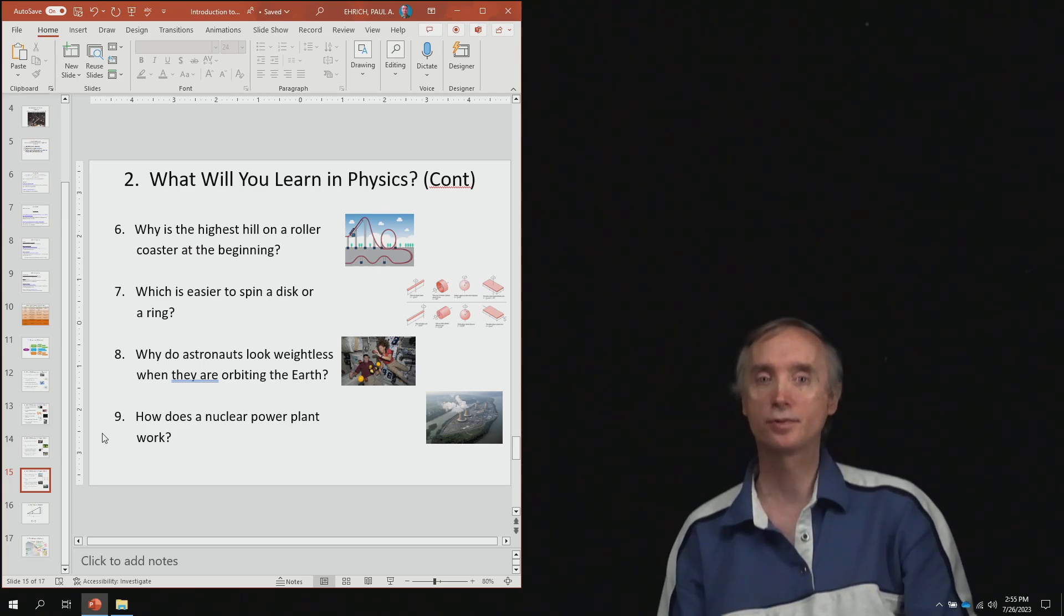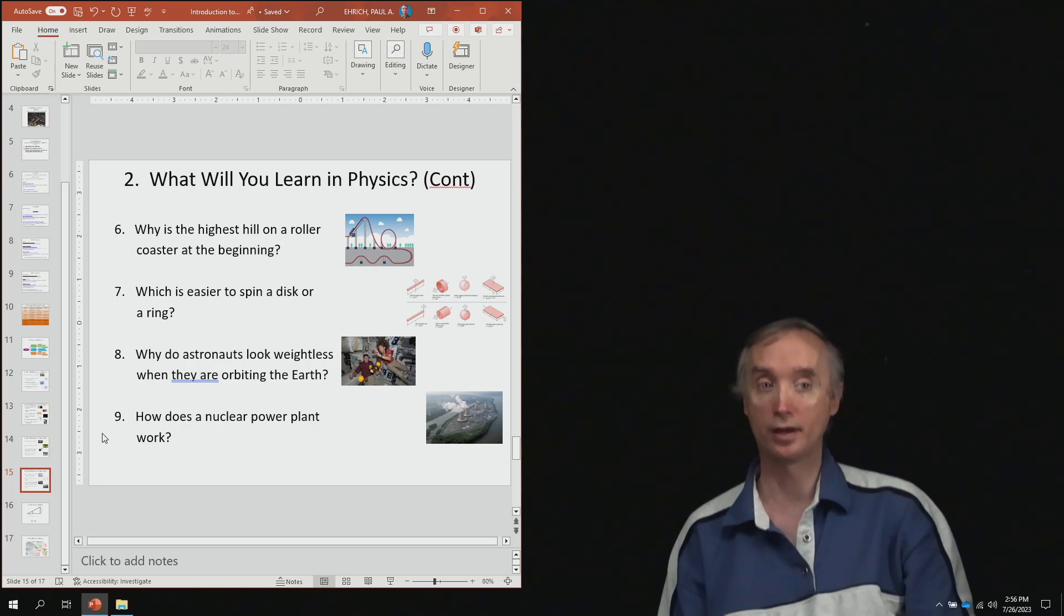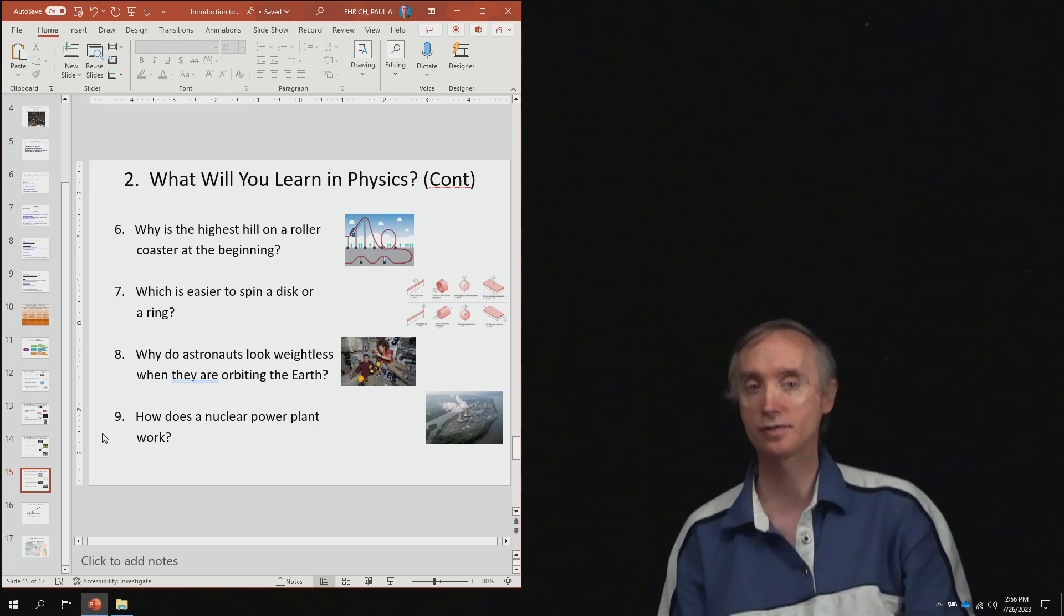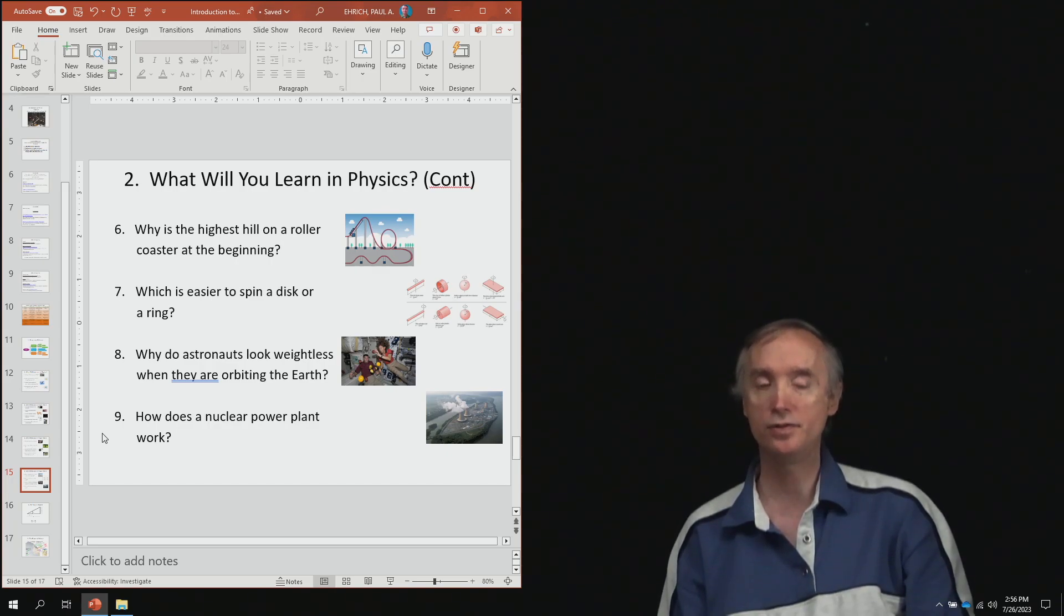From lesson number seven, which is easier to spin, a solid disc or a ring? Now they're both going to be the same mass and they're both going to be the same radius, but which one would be easier to get spinning?